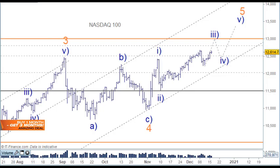Welcome to Trading Lounge and the US Indices for the 17th of December. We're going to look at the NASDAQ, then a few NASDAQ stocks, and then we'll look at the S&P.